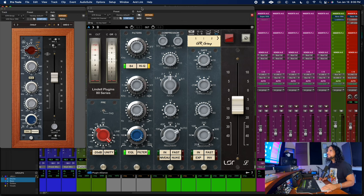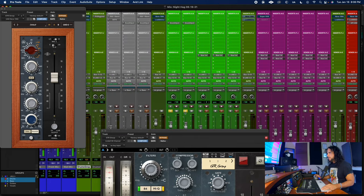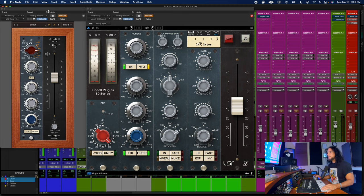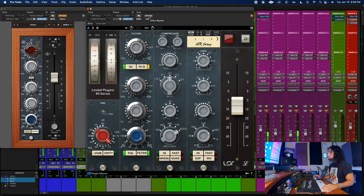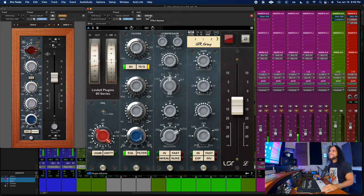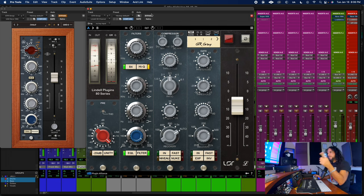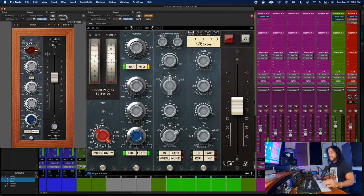Here are the guitars — let's hear Universal Audio first. Beautiful. Now Plugin Alliance. These two sounds are way more close to each other on guitars. The midrange is pretty close now. On guitars the 60s character is more apparent and they're very close to each other.